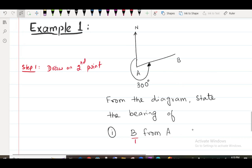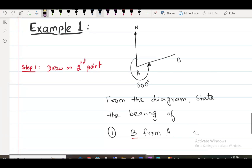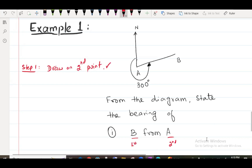So basically B is the first point and A is the second point. This is the first point, this is the second point. So in part one, draw a North on the second point — can a North be made here already? A is the second point.